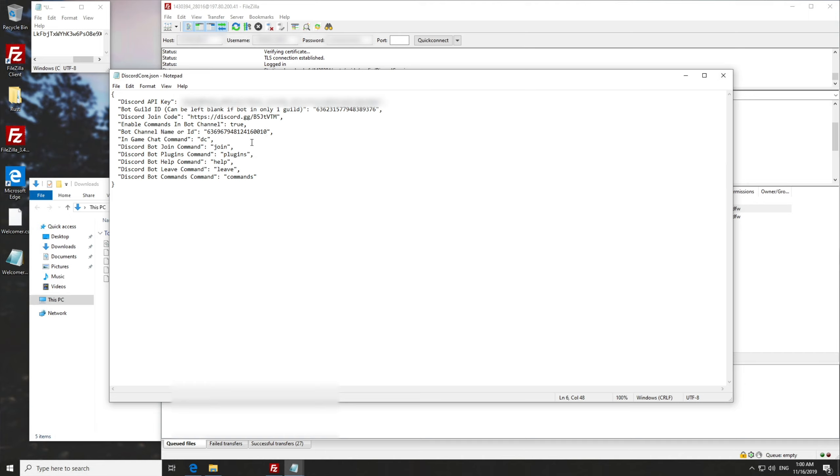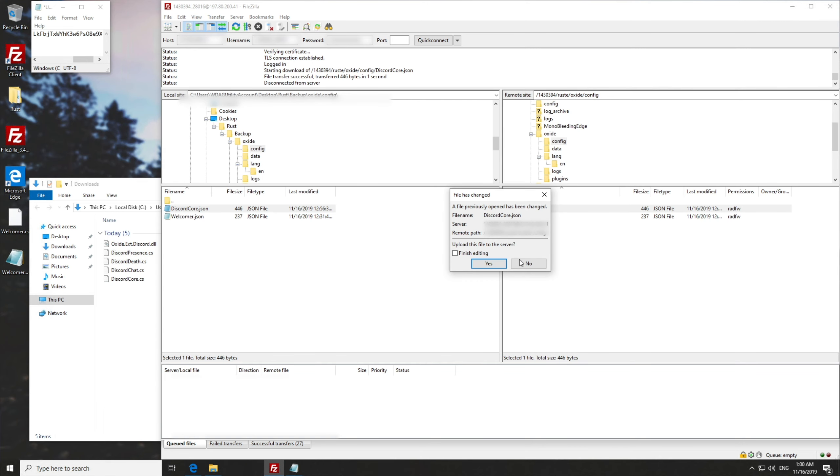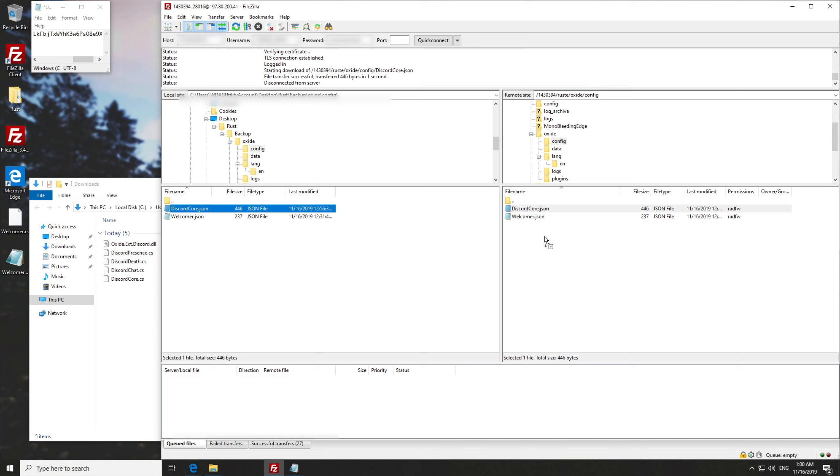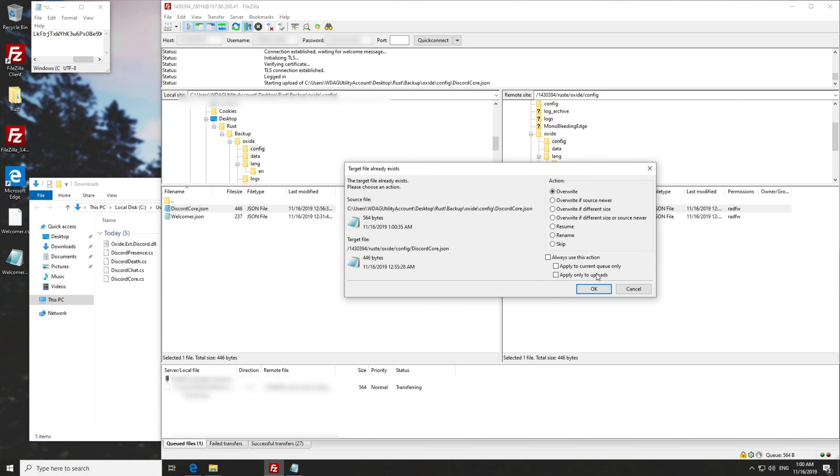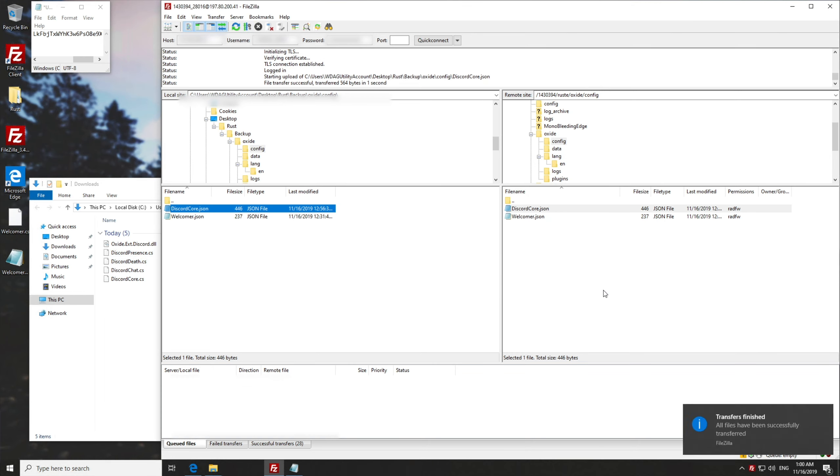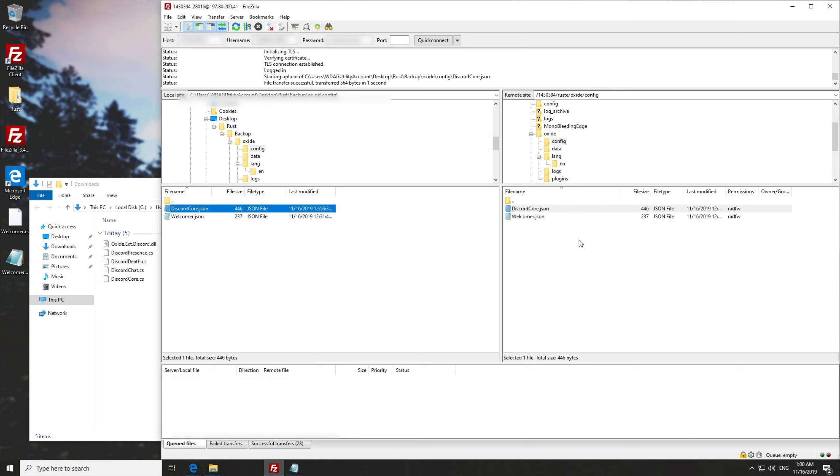From here, we can go ahead and save and there's not much else we need to change in this file. So now we can close out of it. And if you downloaded it from an FTP server, you can simply drag and drop it back onto it and overwrite the settings. Create. From here, you won't need your discord bot token anymore. So we can go ahead and minimize that or close it entirely.